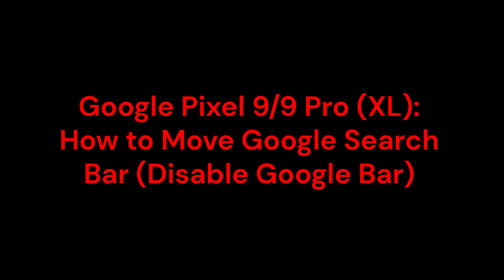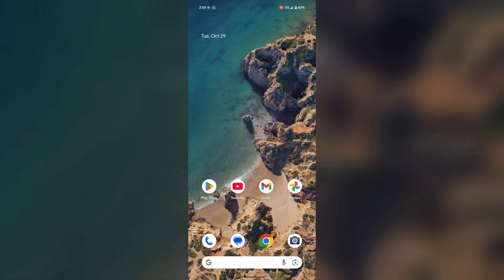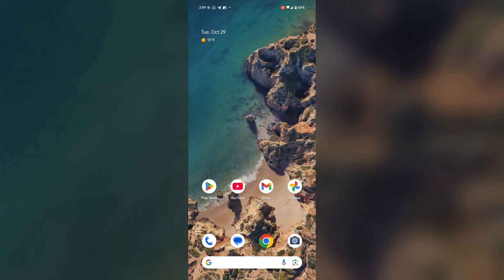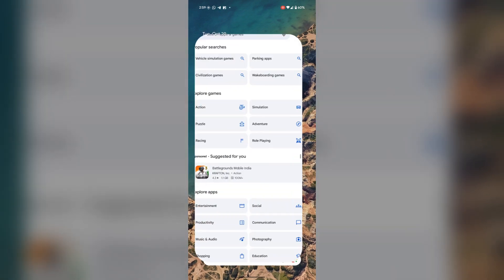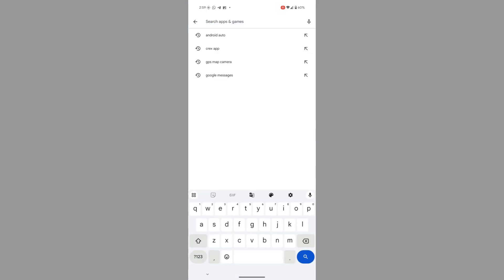So for this, firstly you have to download another launcher. Open the Play Store and search for the Pixel Launcher.